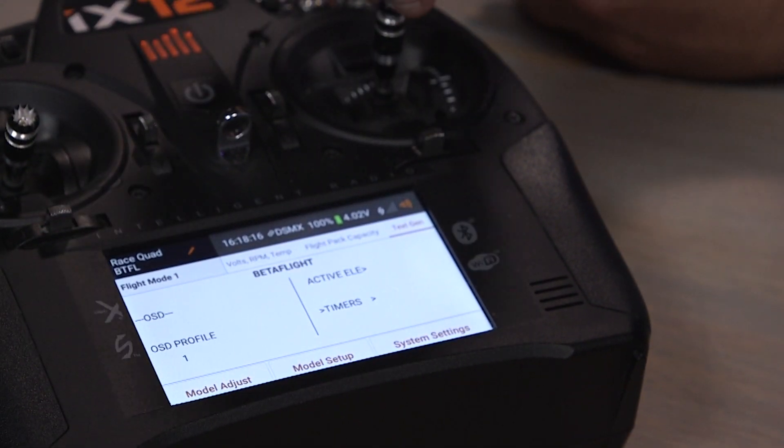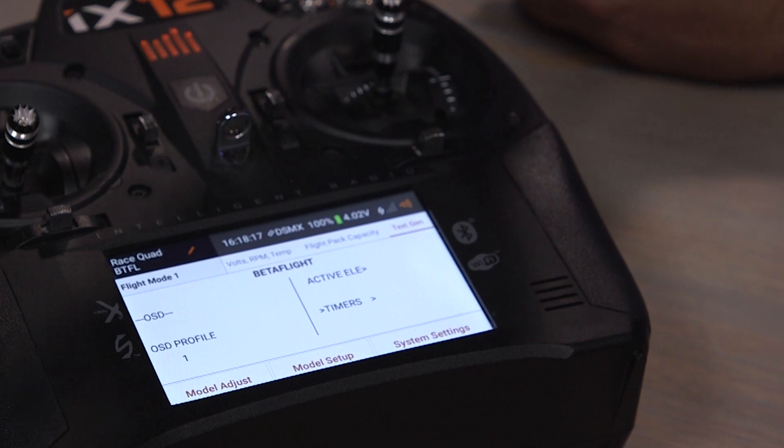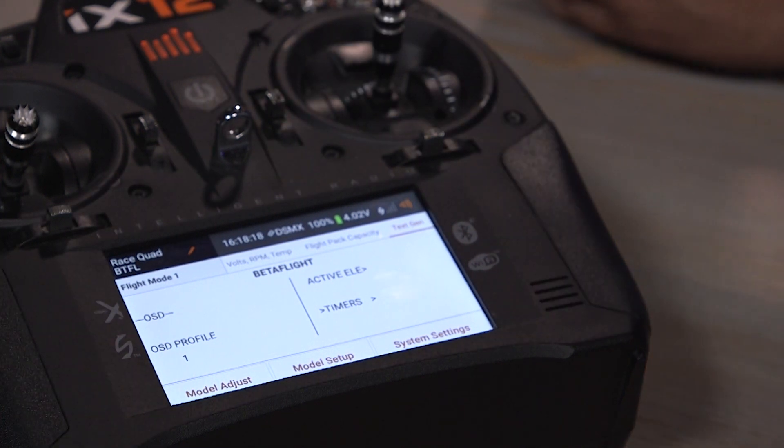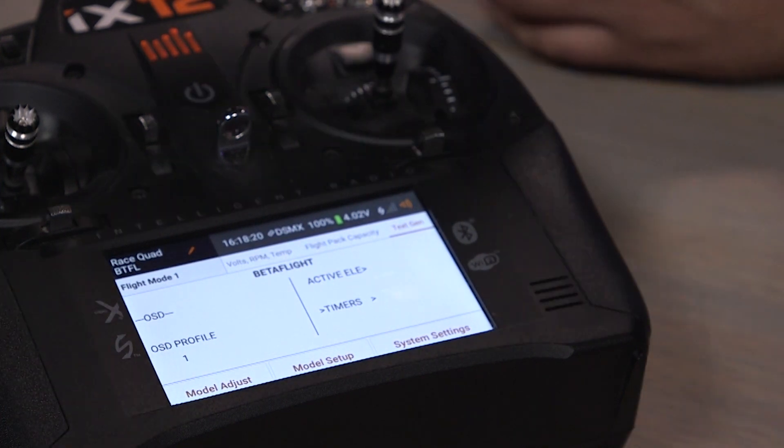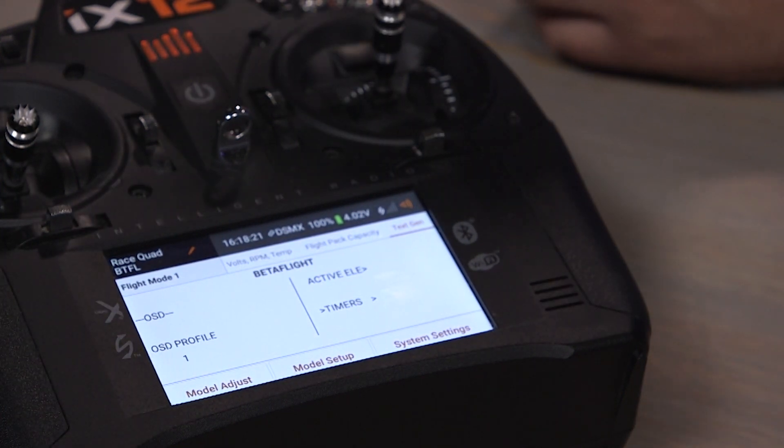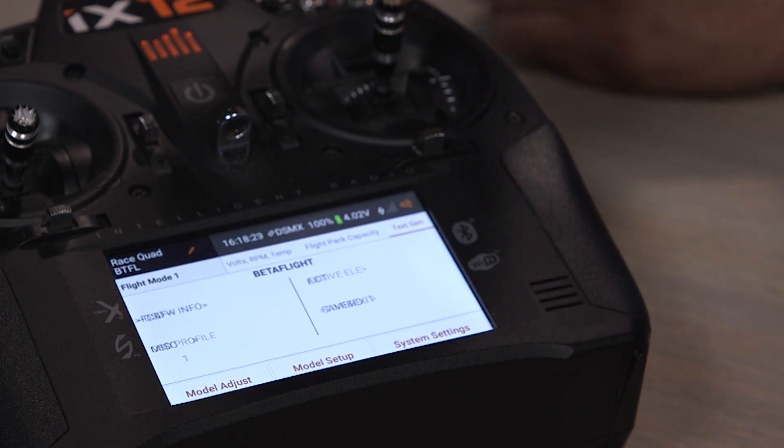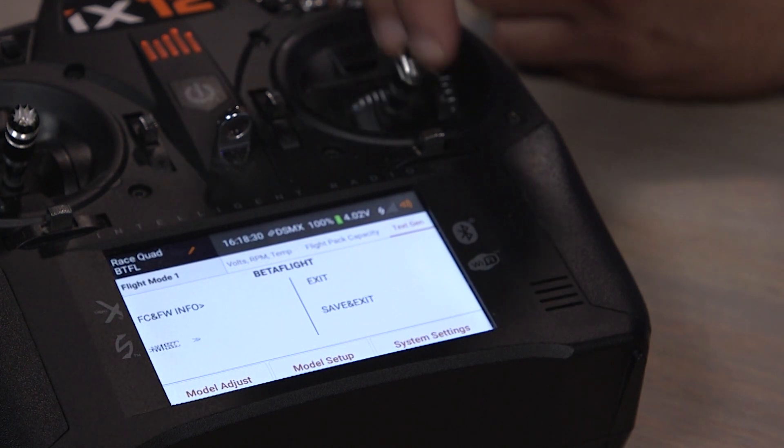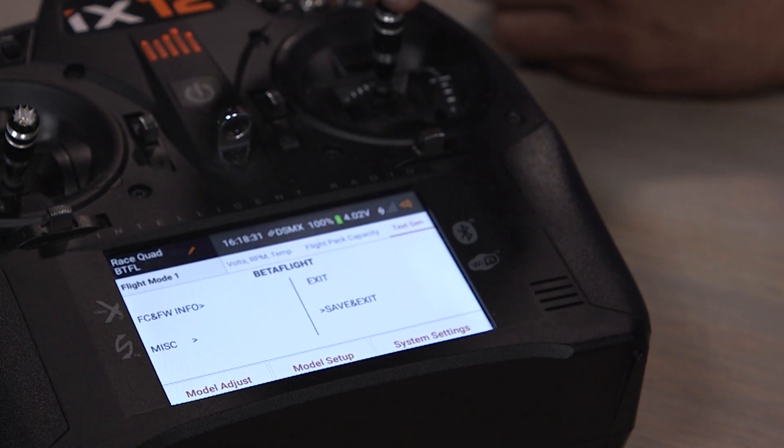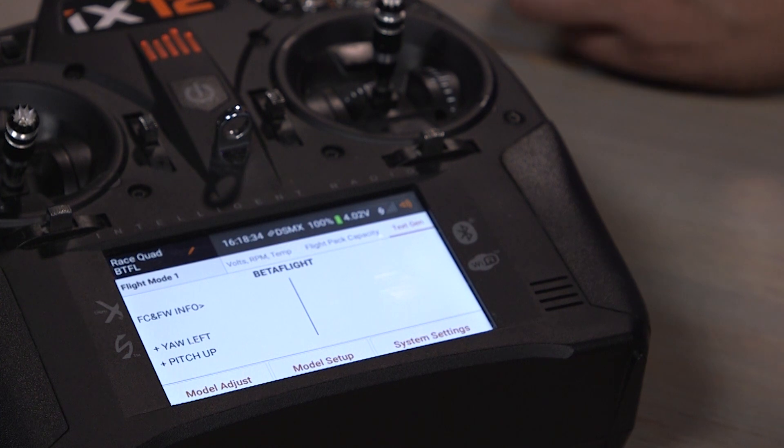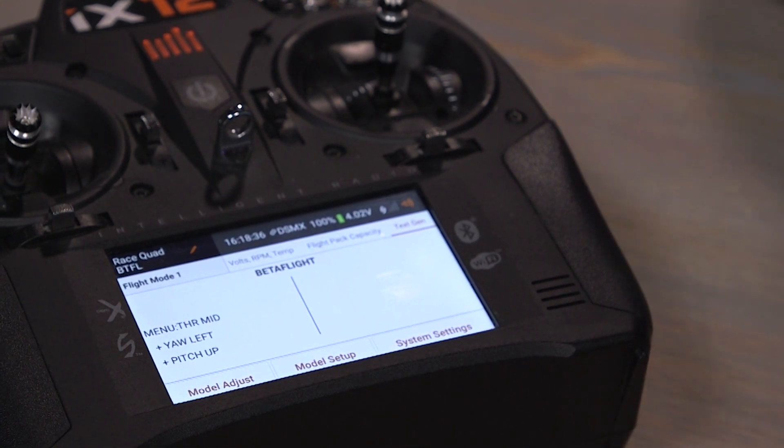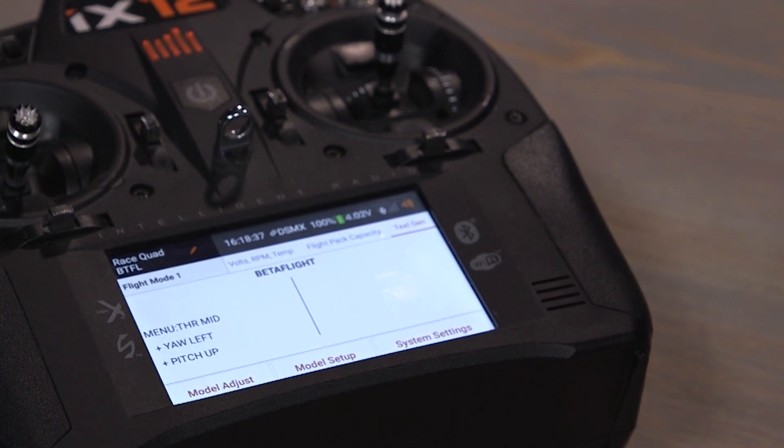And this is all specific to Betaflight. Every flight controller can use this telemetry sensor to display whatever they want. And you can exit or save and exit, whatever you want to do. And then it'll reboot. And that's it.